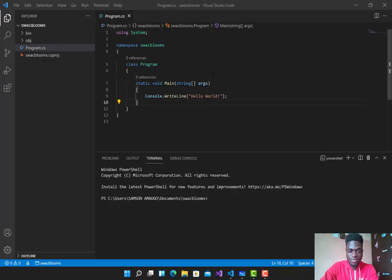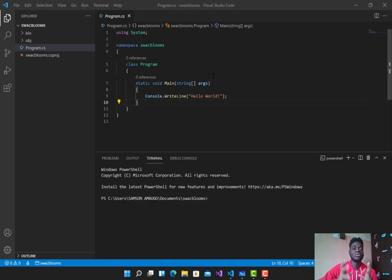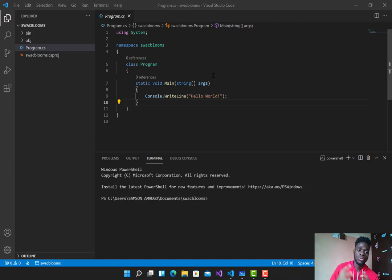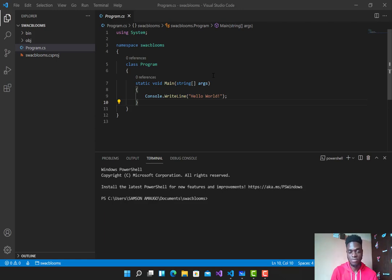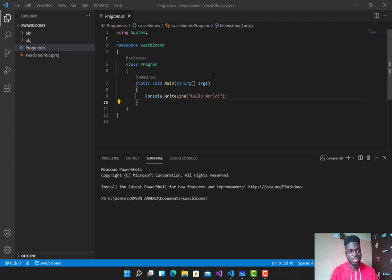Hello guys, welcome to my YouTube channel. In today's video we're going to be looking at polite numbers and how to generate the consecutive numbers or group of numbers that sum up to a polite number. A polite number is a positive integer that is gotten by the sum of two or more consecutive positive integers. At the end of this video we're going to write an algorithm to find or generate this group of consecutive numbers.